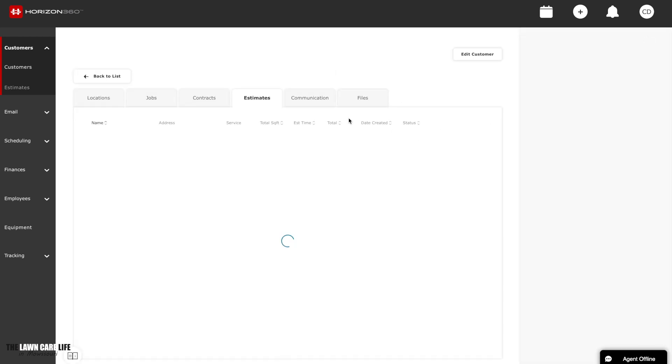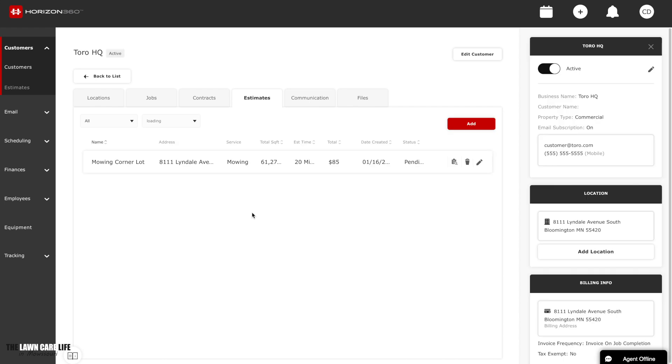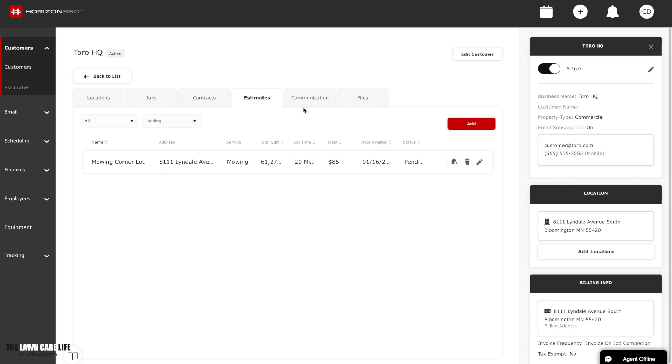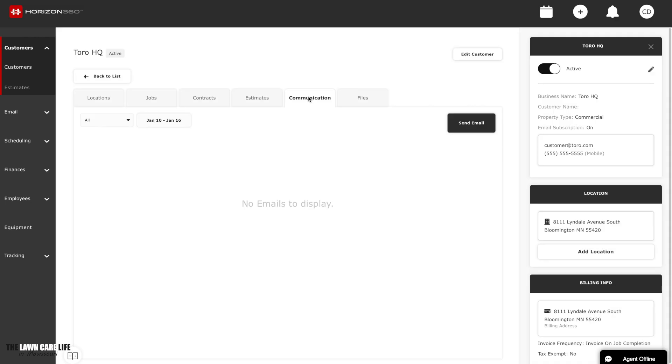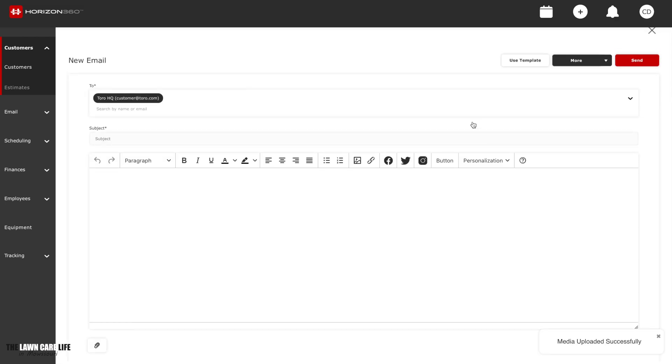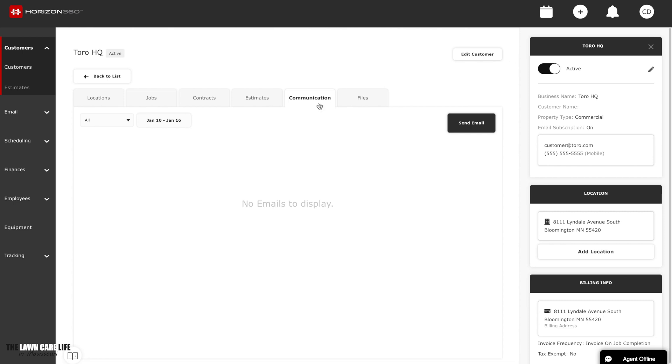Everything for that customer is right here in one spot. The location, the jobs, the contracts, the estimates. If you want to send an email, it's going to be over here in the communication tab. So here is the estimate. Go over here to communication. If you want to send them an email, it's really simple, really easy to do. You just click on communication at the top and you click send email. And here is an area where you can type out your email, hit send, and you send the customer an email.